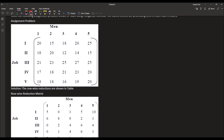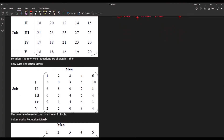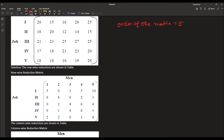Now we discuss the Hungarian method for a second example with five rows and five columns, so the order of the matrix is 5. Starting with row reduction: the first row minimum is 15, giving 20 minus 15 equals 5, 15 minus 15 equals 0, 18 minus 15 equals 3, 20 minus 15 equals 5, 25 minus 15 equals 10. The remaining four rows are reduced similarly.